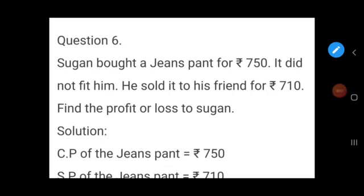Now we are going to revise some questions from chapter 3. First, exercise 3.1, question number 3.